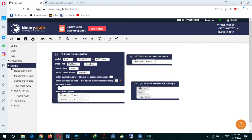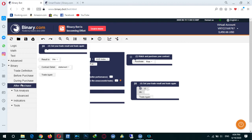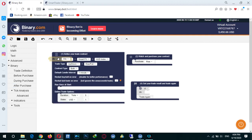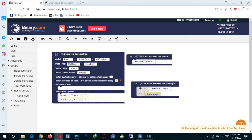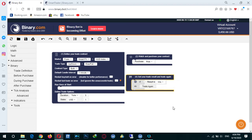Go to the binary tab and choose 'after purchase'. As you see, there is something written: 'result is win'. We place it here and set 'result is win'. If result is win, we want to trade again. If the last trade was good and we won, the bot continues trading; if the trade was unsuccessful, the bot stops.